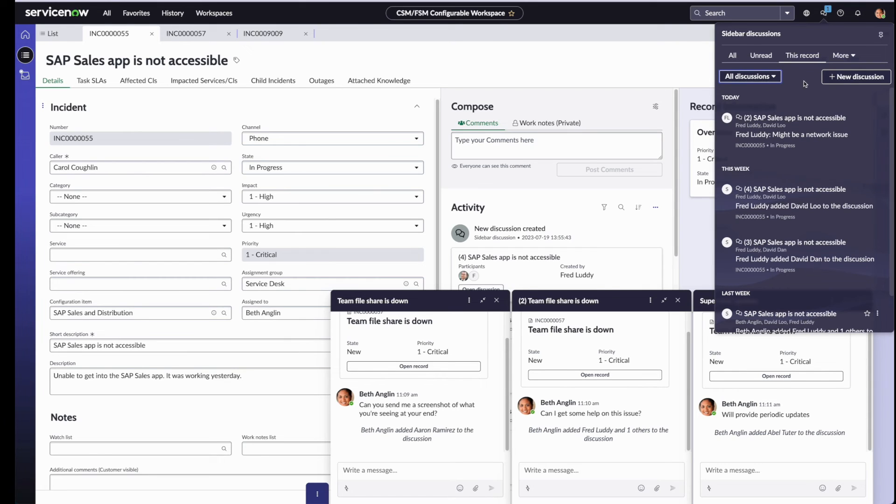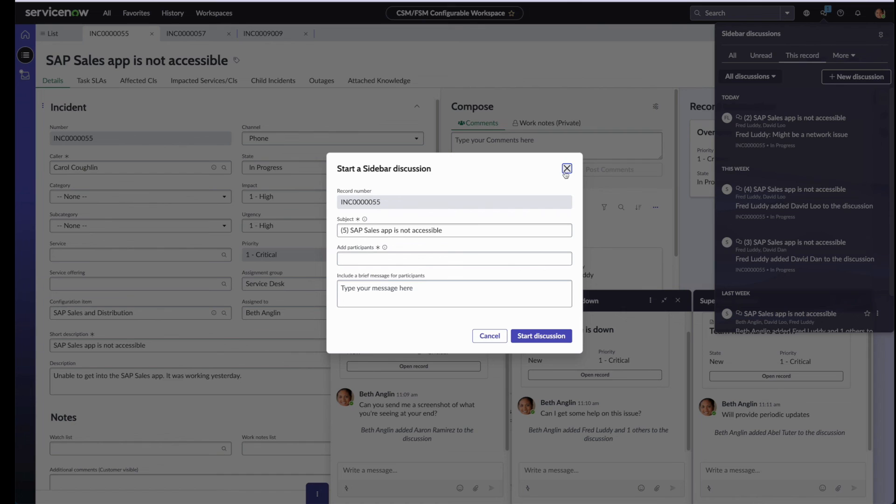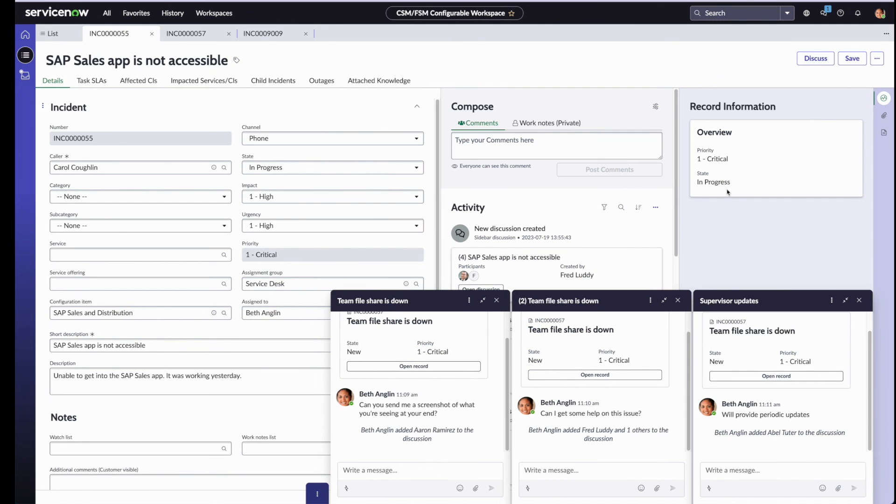There is also now a new button for new discussion. This allows Beth to create a new discussion from the tab itself. That's another way to create a discussion, apart from the discuss button.